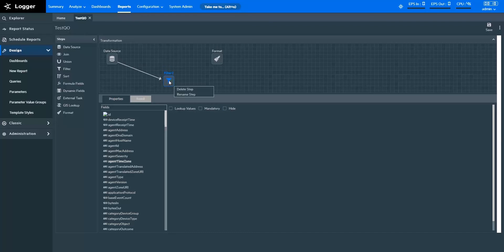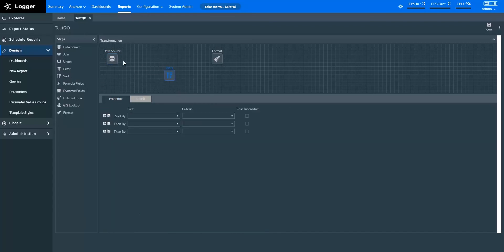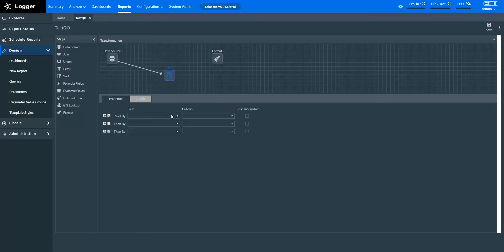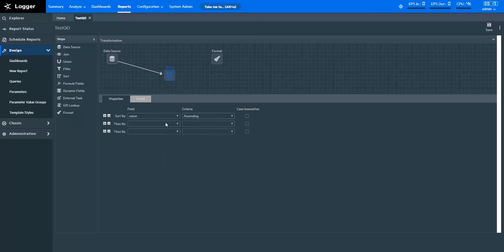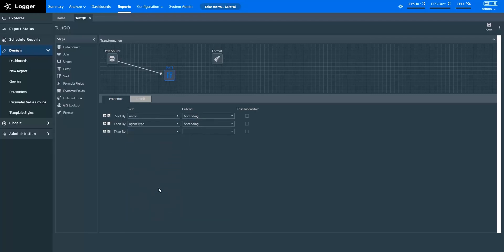With the Sort step, you can specify sorting criteria to sort data with different fields. For instance, if I want to sort my data by the Name field in ascending order, and then by Agent Type in ascending order, this is how I do it.